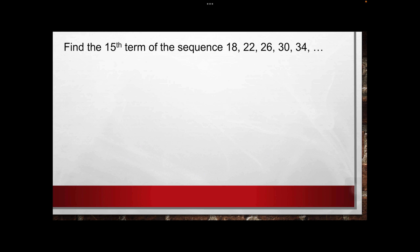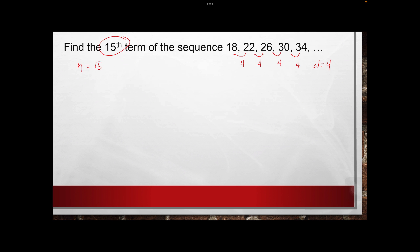To identify the common difference, or the letter d, we subtract: 22 minus 18 equals 4, 26 minus 22 equals 4, 30 minus 26 equals 4, and 34 minus 30 is also 4. So therefore our d is equal to 4. Then n, based on the problem, we have the 15th term, so n is equal to 15, and a sub 1 based on the sequence is 18.